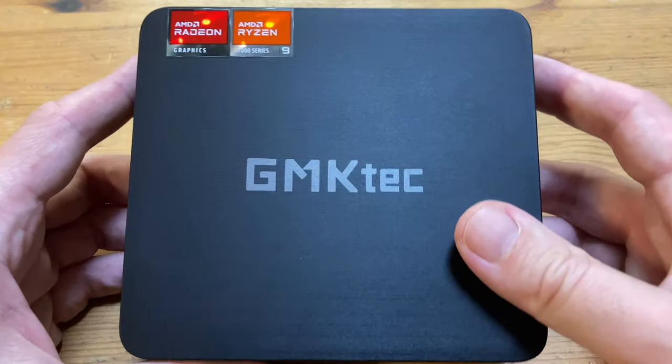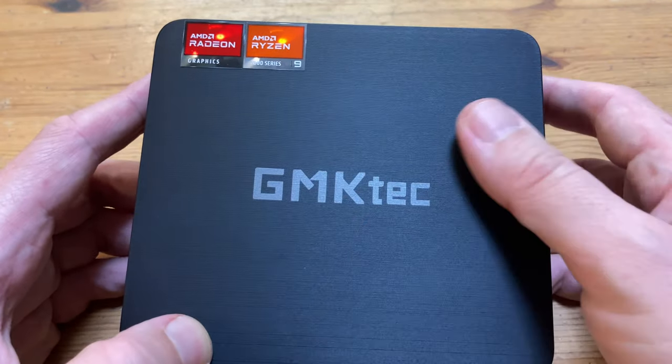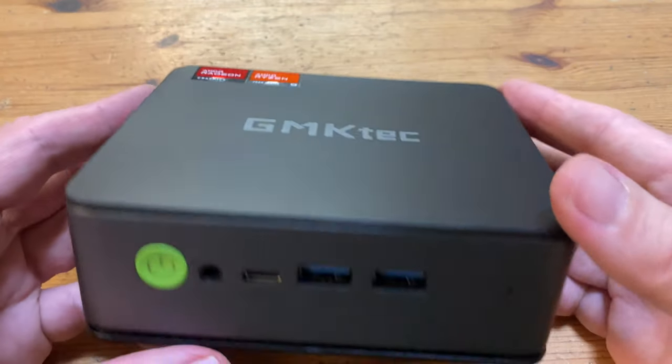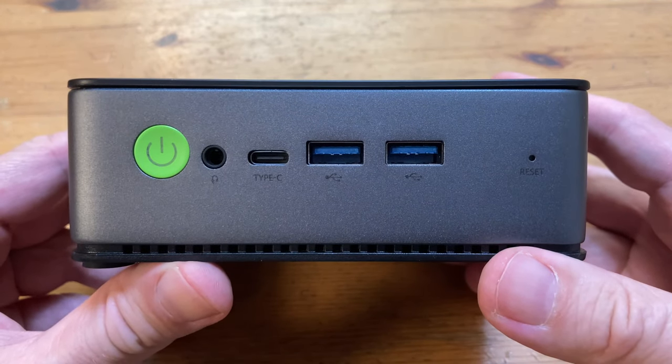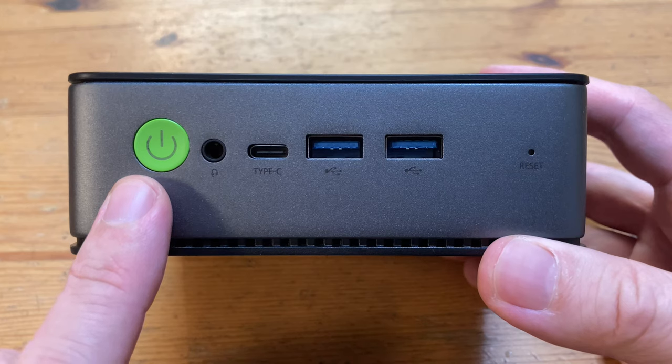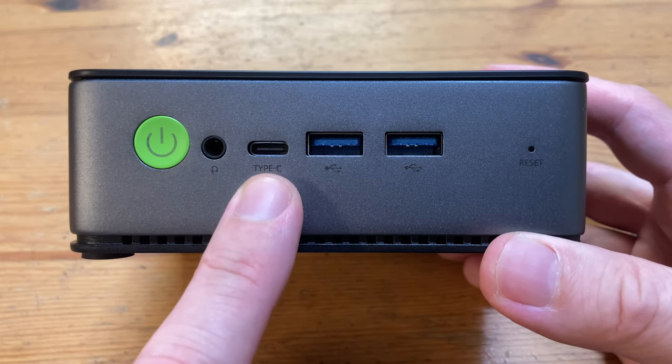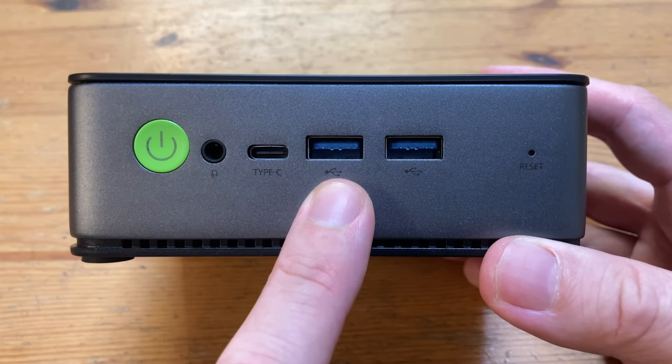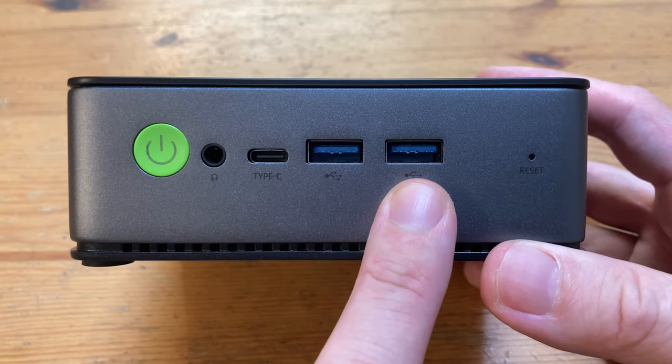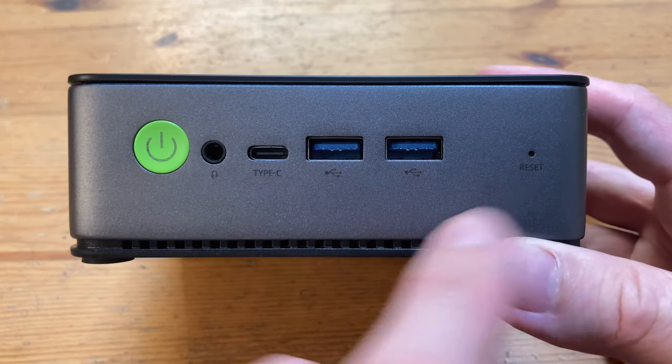Let's have a closer look. On the top we've got the Ryzen 9 stickers. There's a nice premium feel to it. Looking around the front now, we've got the power button, 3.5mm audio jack, USB-C 4.0, and two USB 3.2 ports. We also have a little pinhole if you want to reset the BIOS.